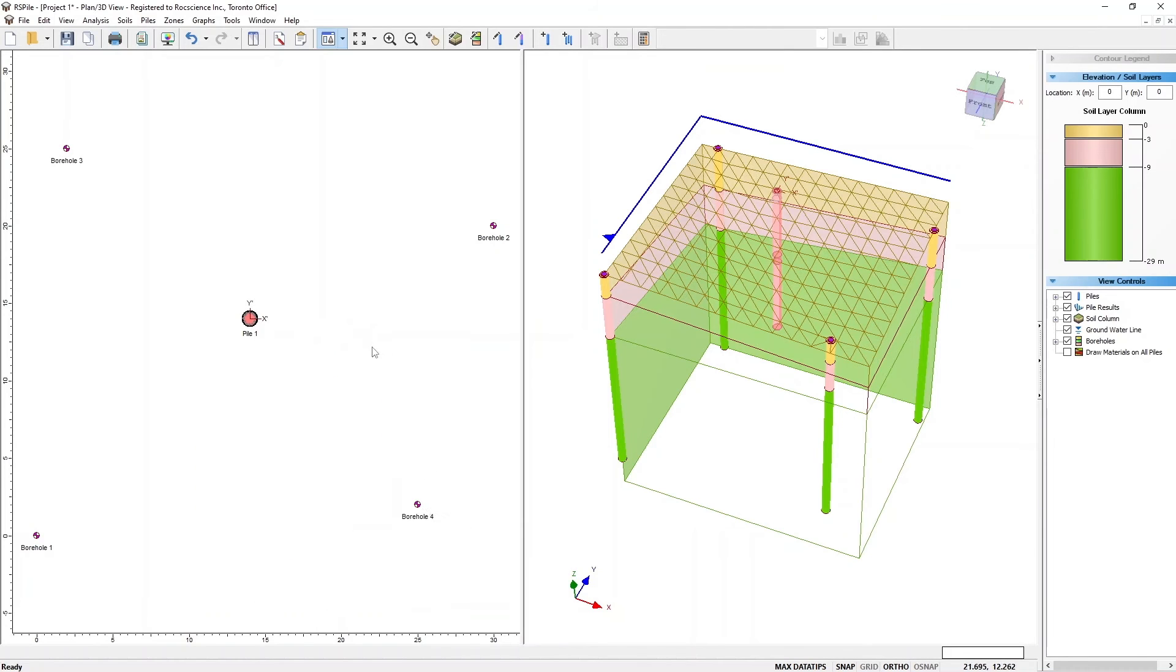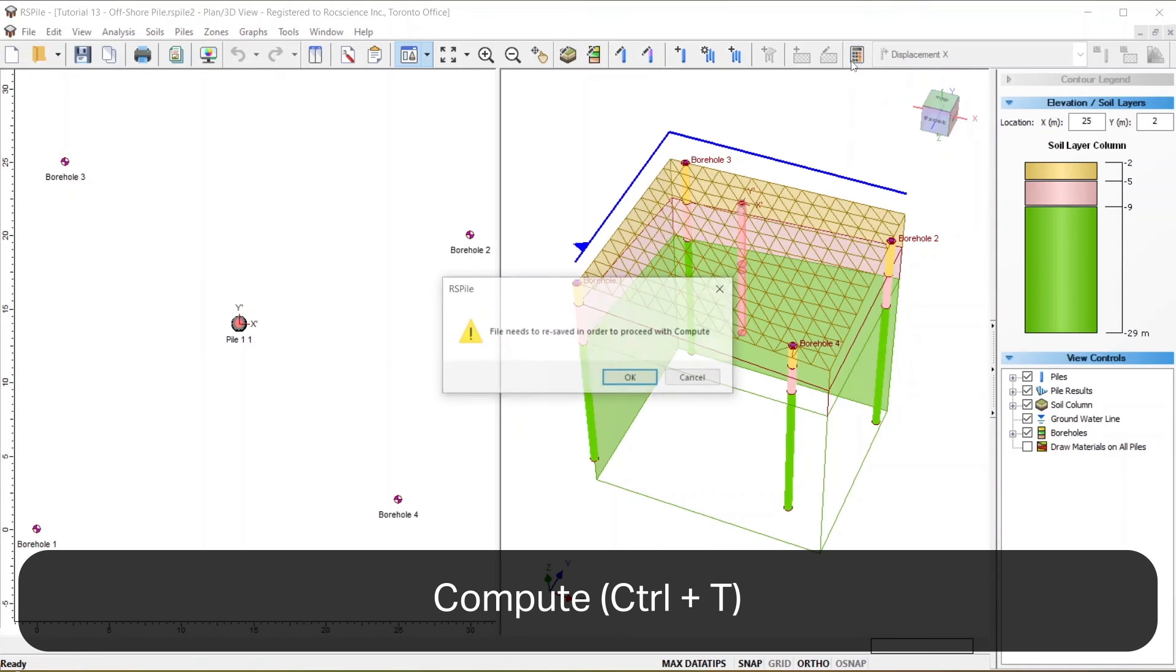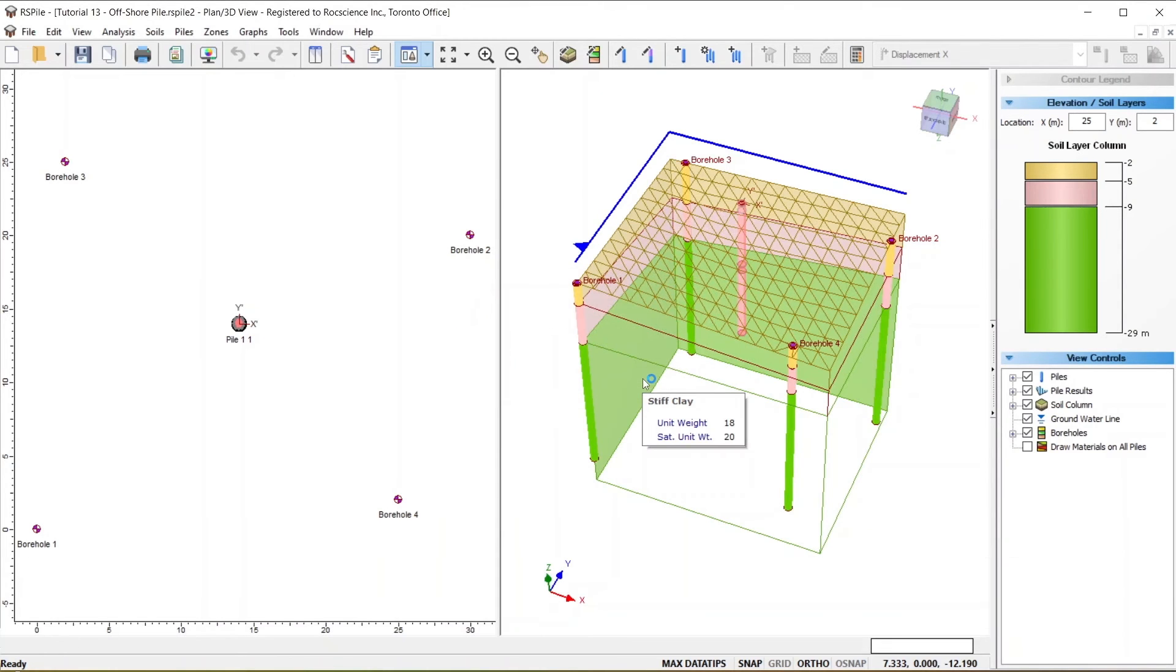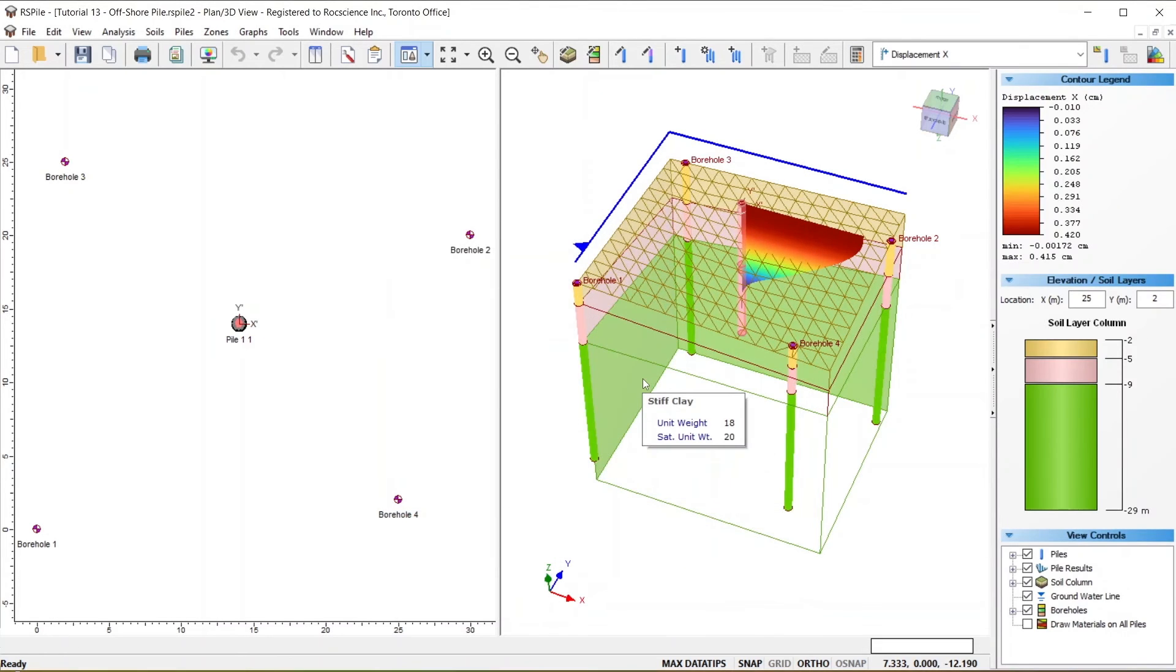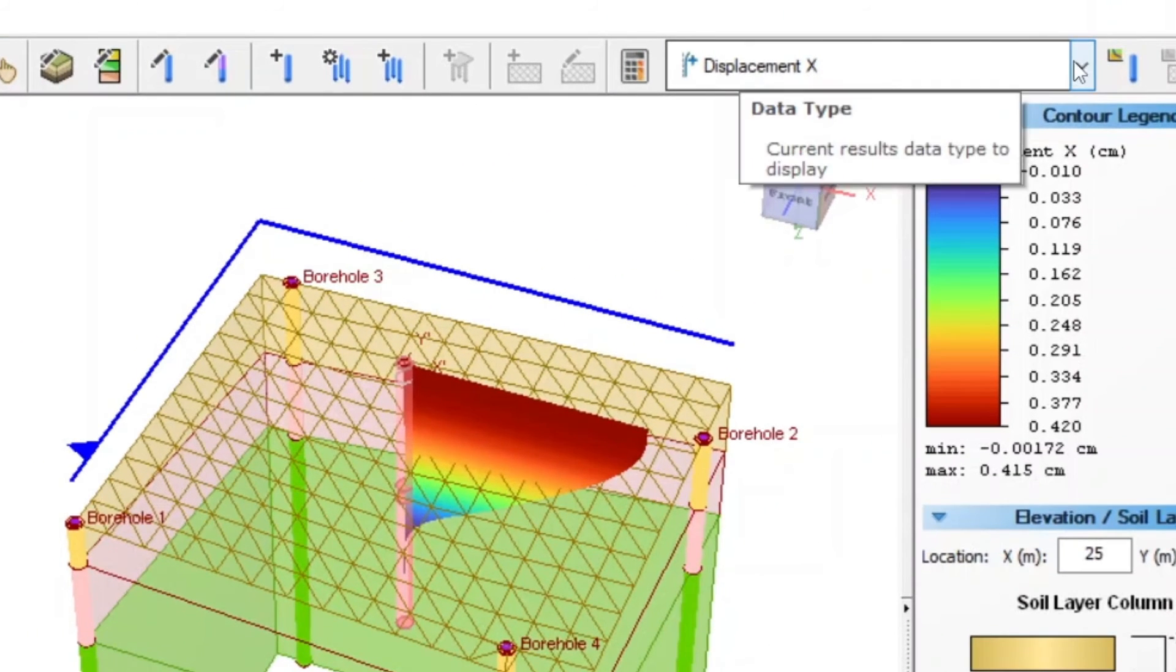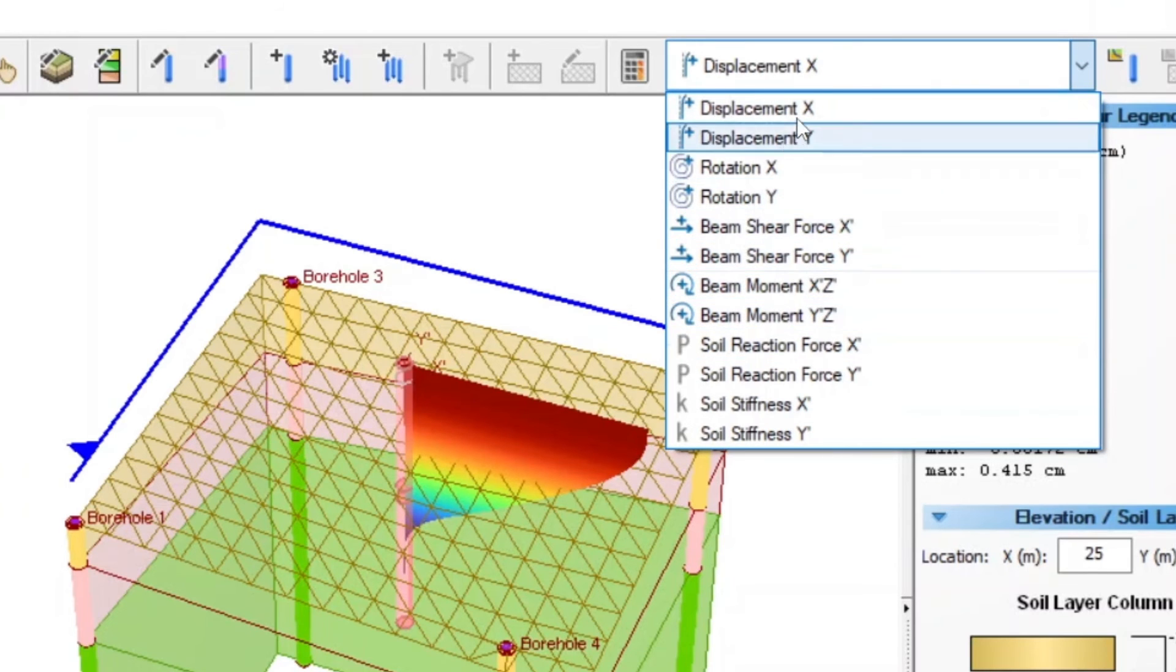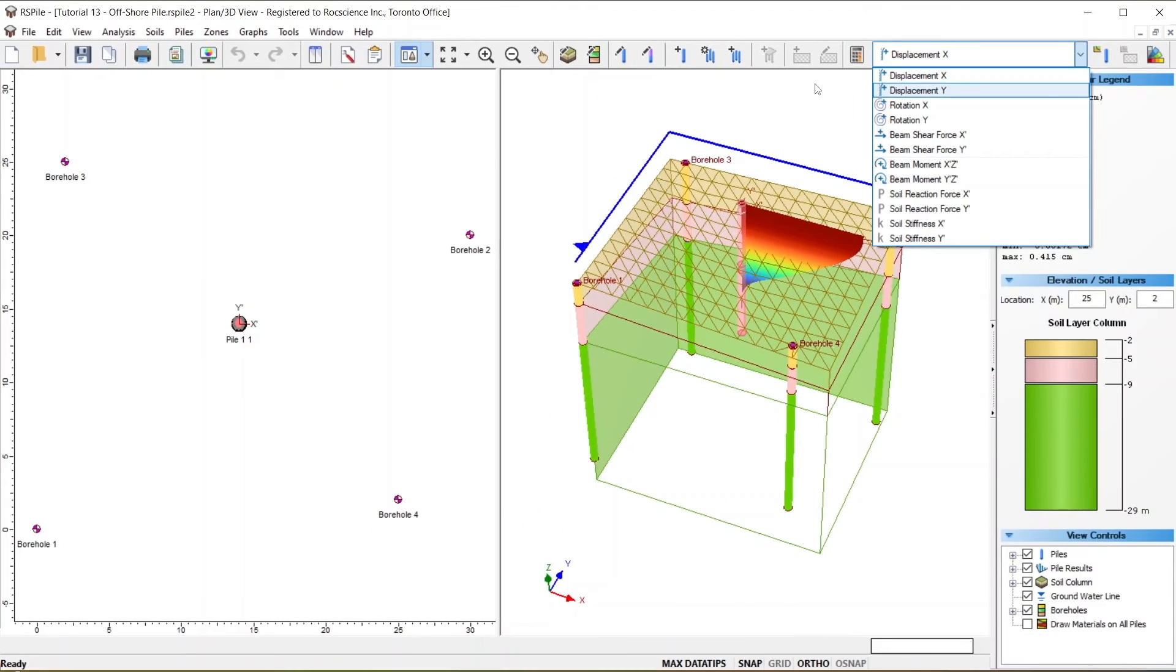Save your file and hit Compute to see the results. You can choose from the available options in the Results drop-down menu. Alternatively, you can right-click the Pile and select Graph Pile to see detailed graphs and tables.